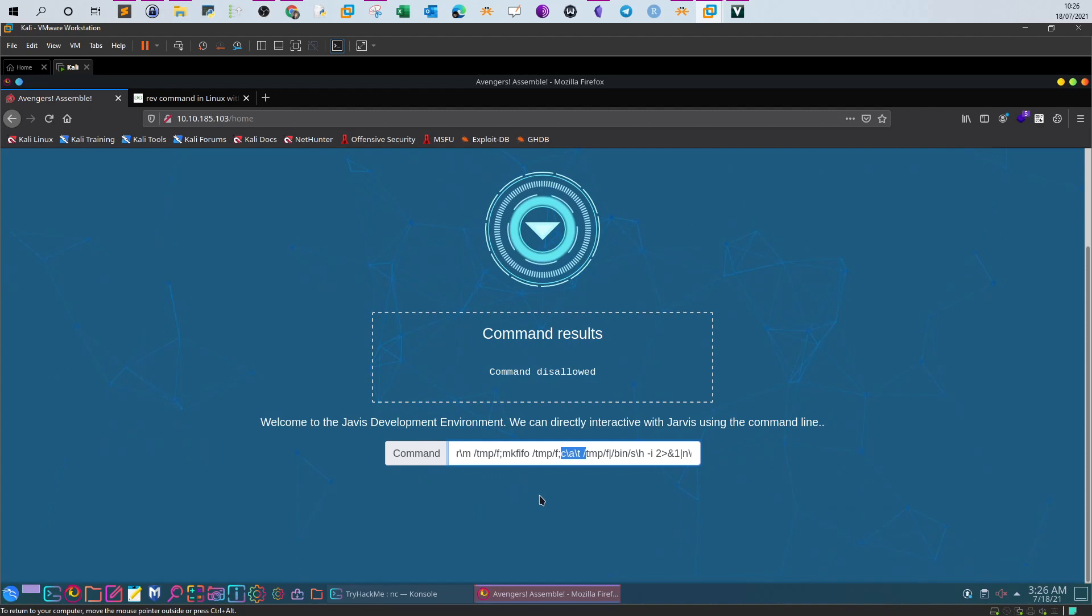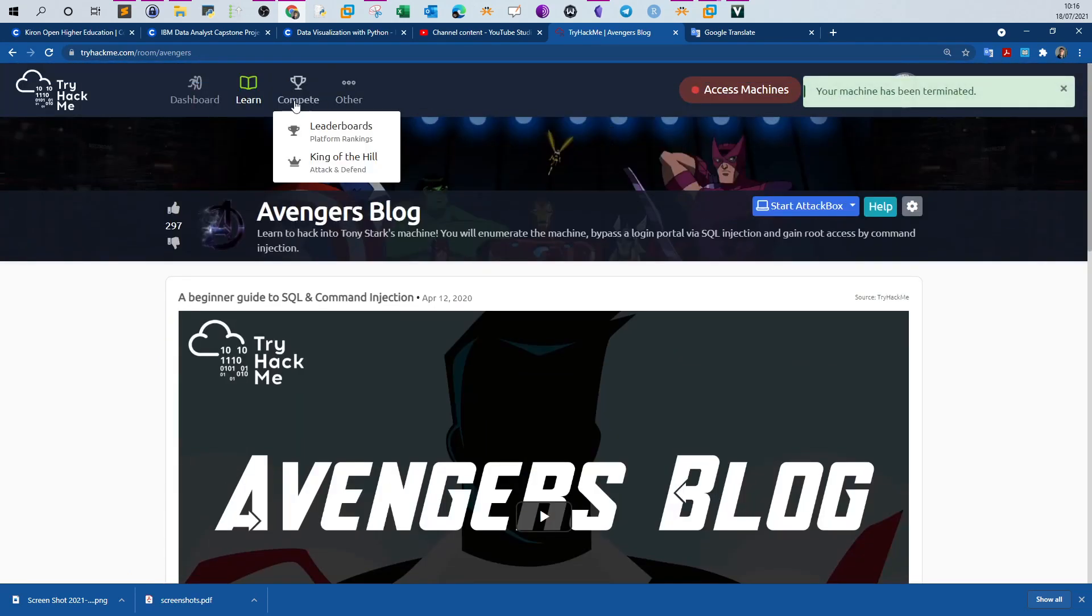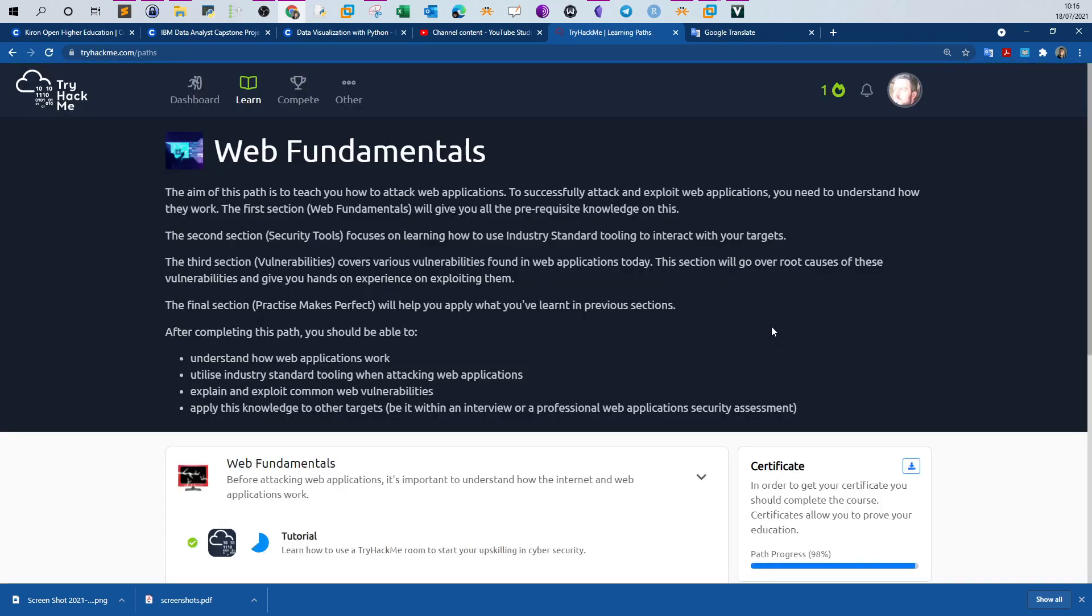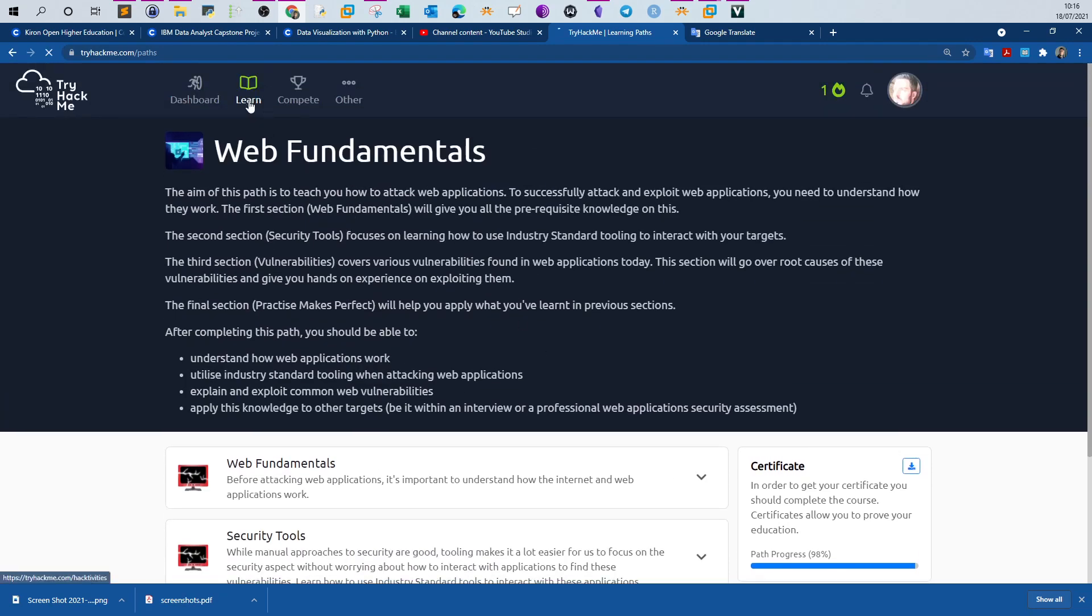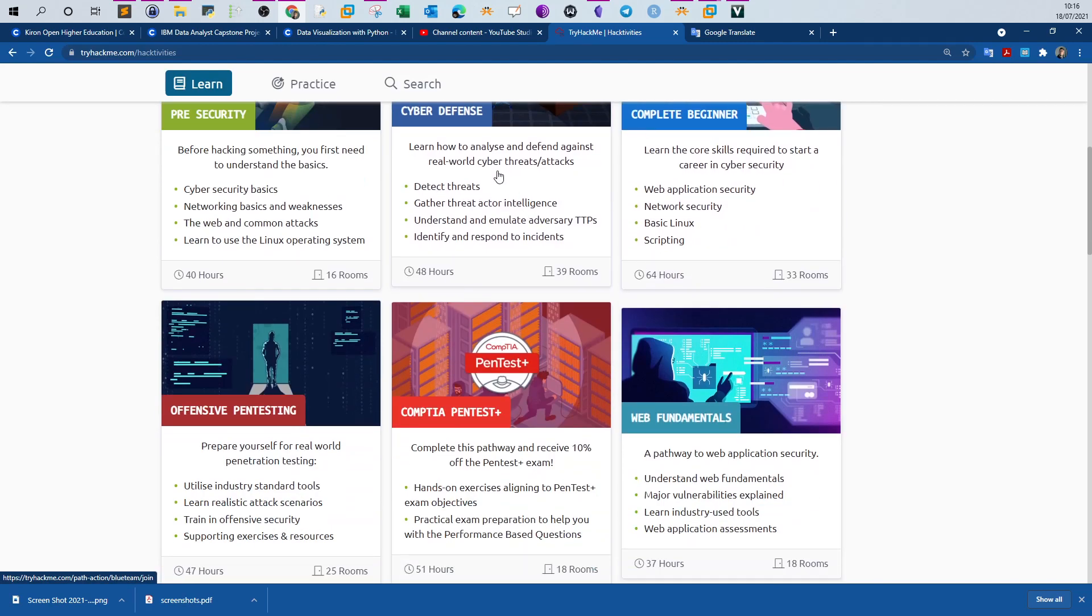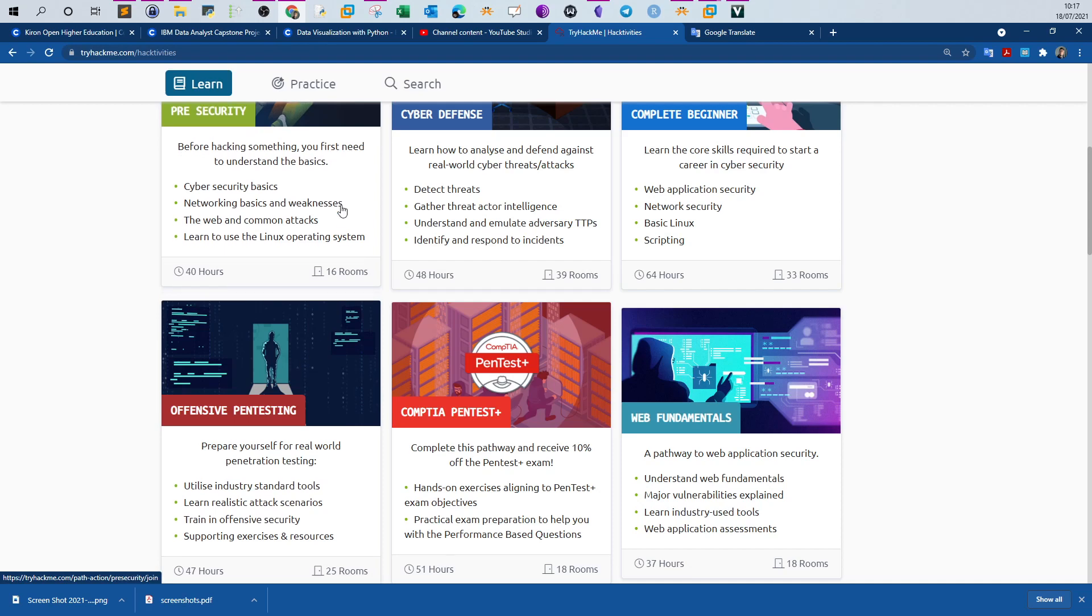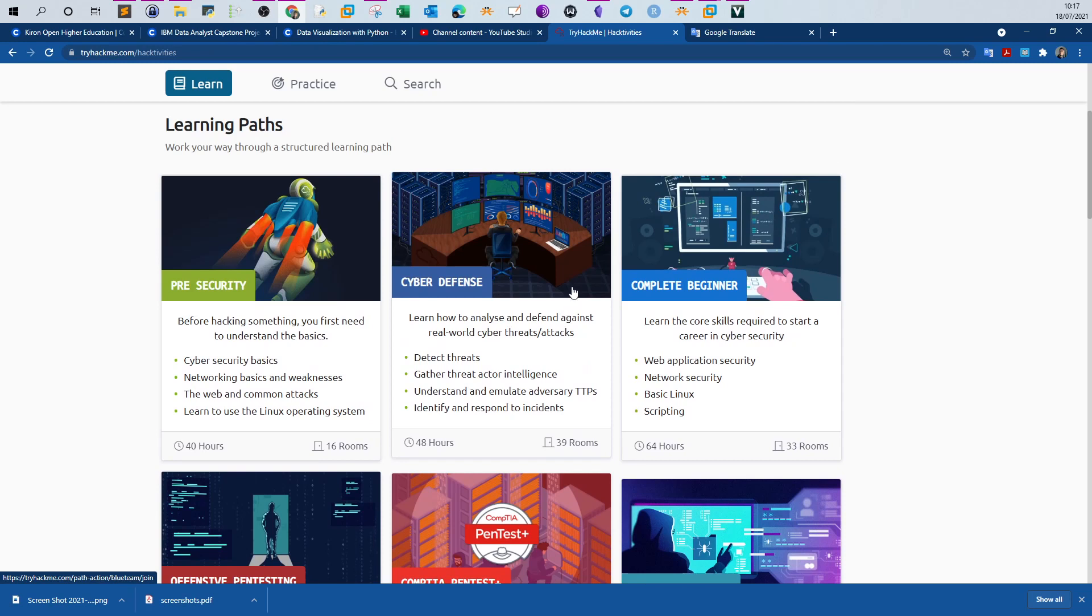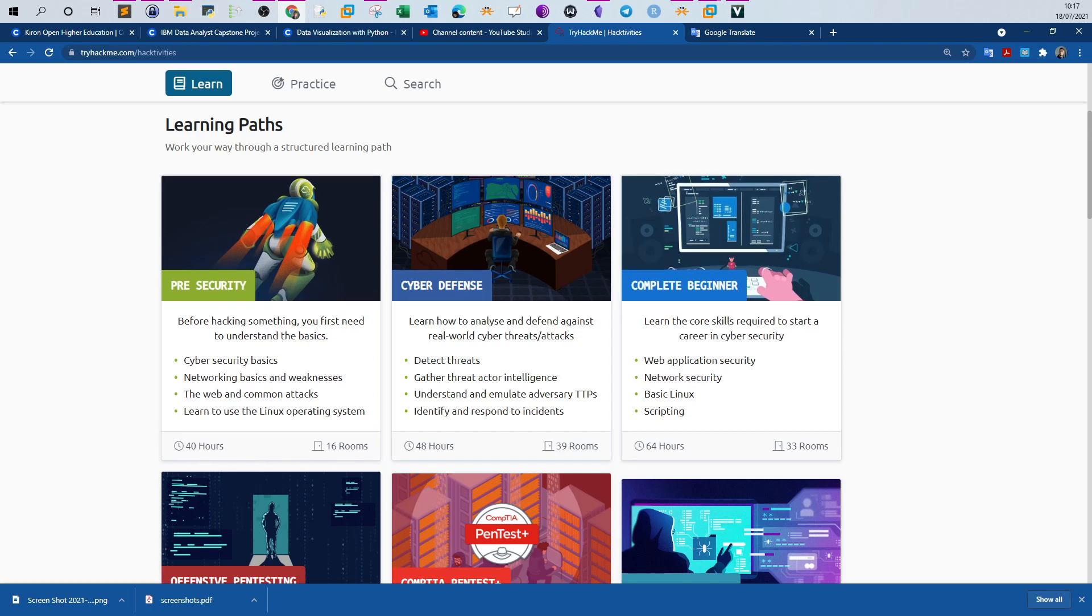That's it for this video. I hope you find that helpful. Let's go again to the pathway. Web fundamentals is 98% complete. I know we have one room called Intro to Django. I'm going to leave that to you. By far, or so far, we have finished four pathways: Cyber Defense, CompTIA Pen Test Plus, Web Fundamentals, and Offensive Pen Testing. If you want to see the walkthrough of all these challenges, you can step to the playlist of my channel and go through the videos. What is left, we have complete beginner and also pre-security. I'm going to go through complete beginner in the next videos. See what we can accomplish by going through the rooms. That's it for today, and see you in the next video.